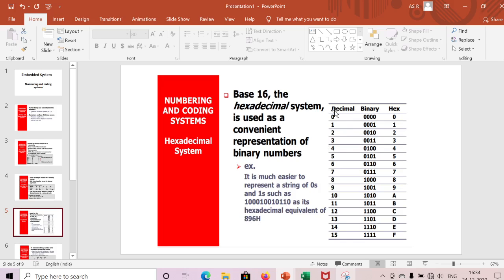The decimal number system goes from 0 to 9, 10 to 19, 20 to 29. We can convert between decimal and binary using weights or repeated division.